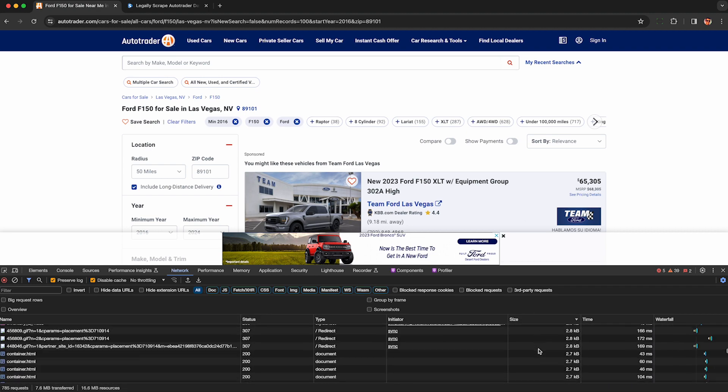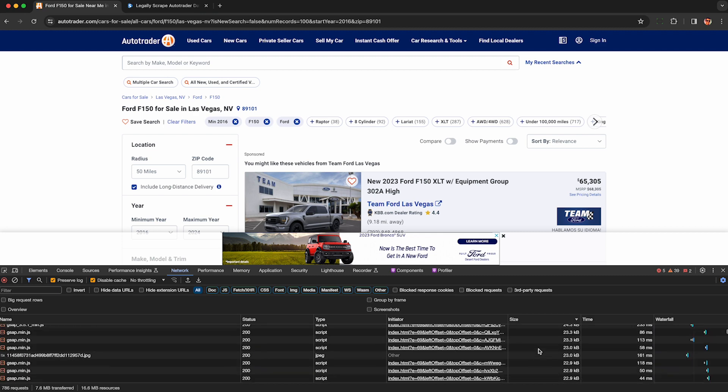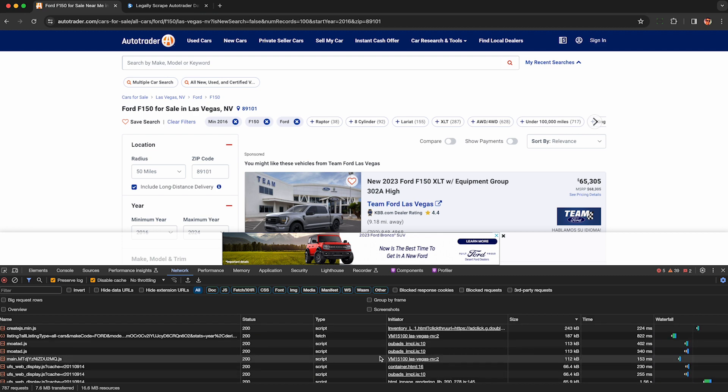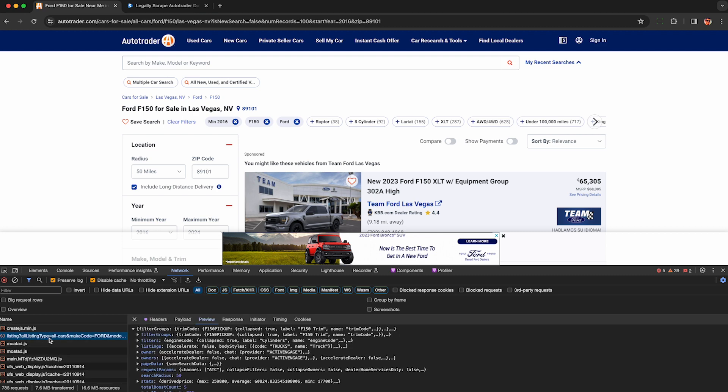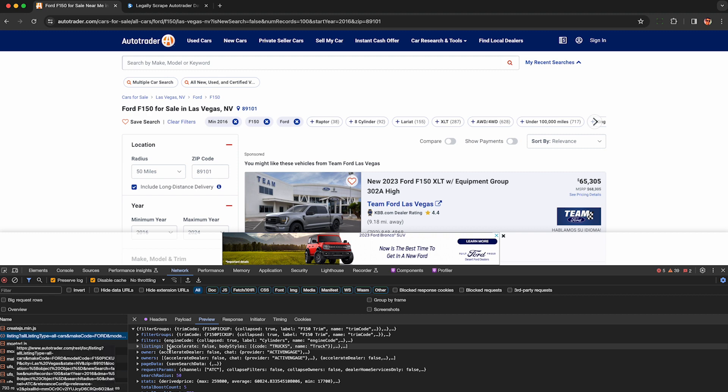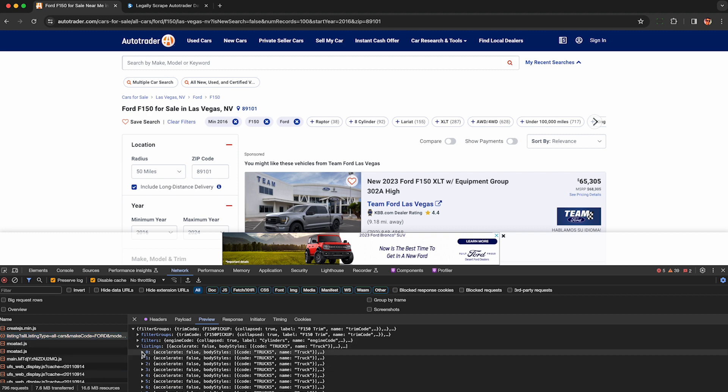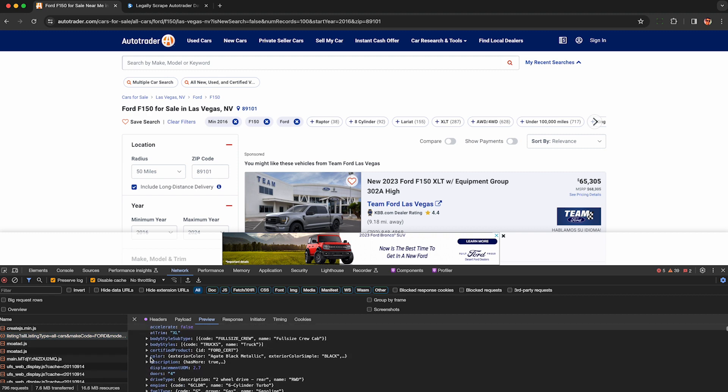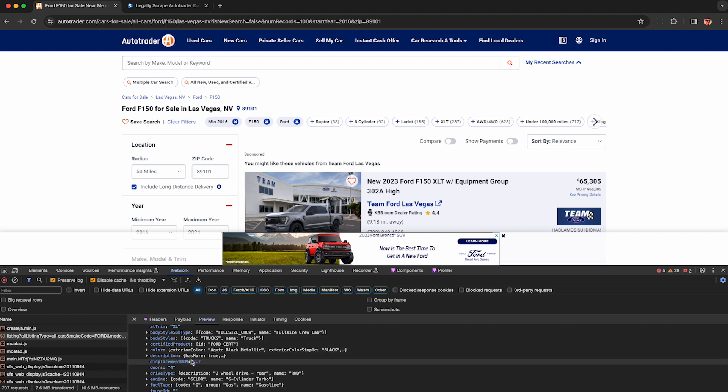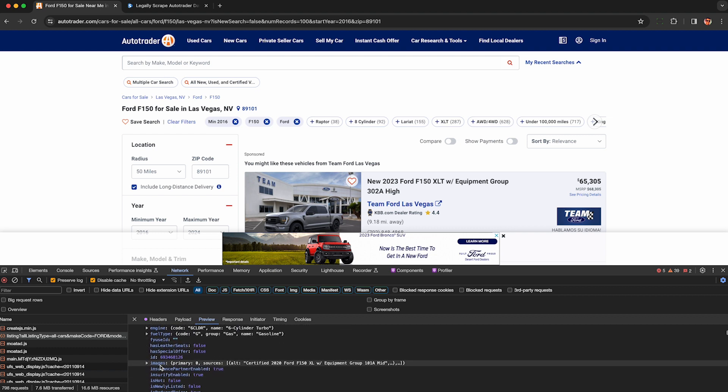This next step is optional, but if you're curious to see where the actual data is in your browser, sort the requests by size and click on this thing called listings. You'll see it here on the left hand side. So here under listings, you'll be able to see all 100 cars loaded and this is the raw JSON.